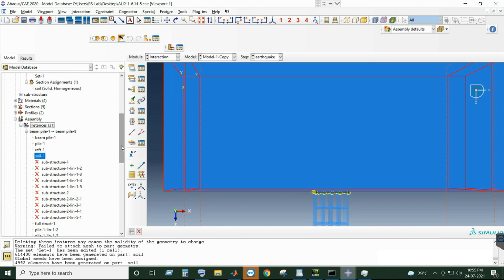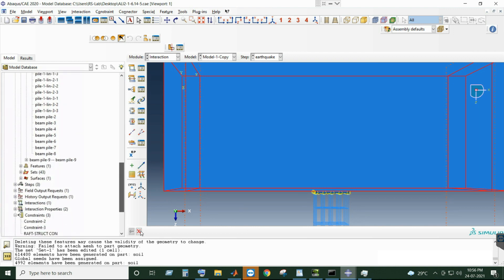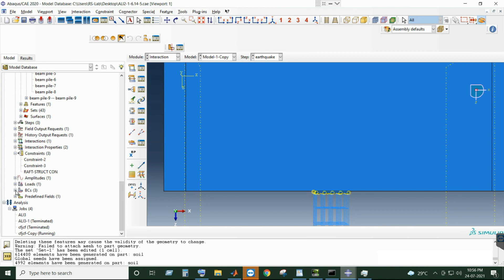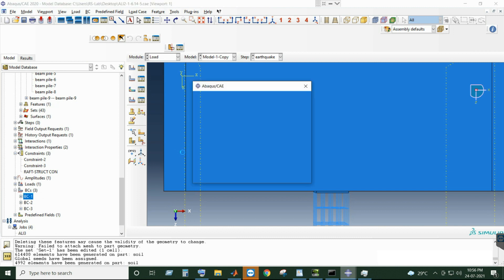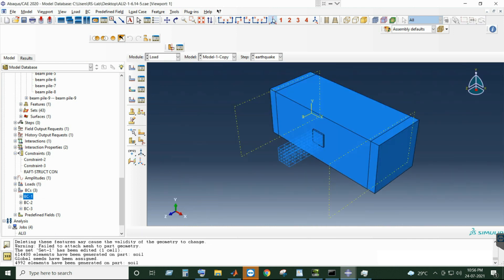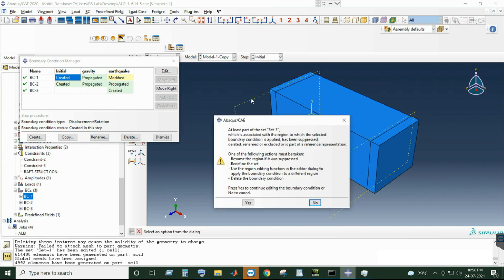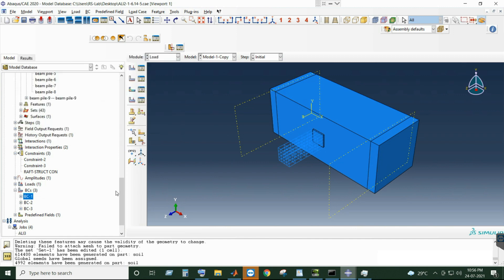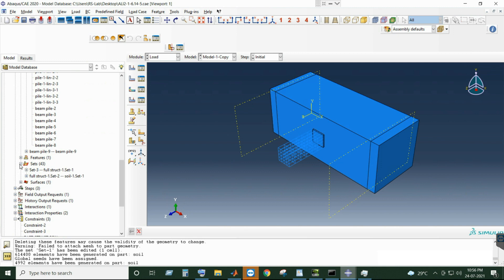I have deleted all the partitions and cuts which were created for the soil, and embedded the pile and pile beam inside the soil. Now if you run the analysis it will work. I'll reassign boundary conditions since I deleted all the phases. BC1 is for the bottom — BC1 contains set 3. Likewise you can simply select all the boundary conditions and the fields previously assigned. Select set 3.